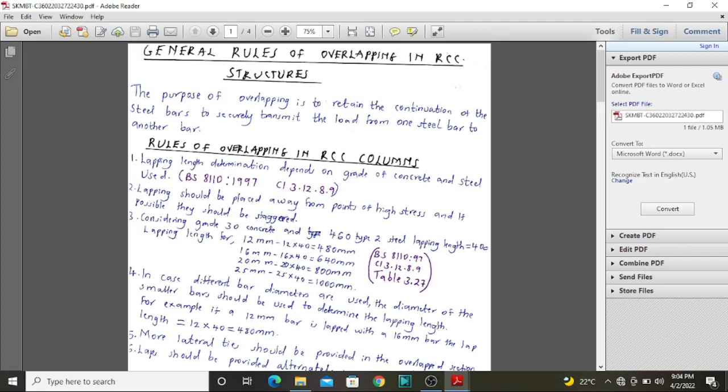Hello, my name is Engineer Ntsongo and welcome to BromTech Engineering. Today we are going to take you through general rules of overlapping in RCC structures. Please come, we study together.